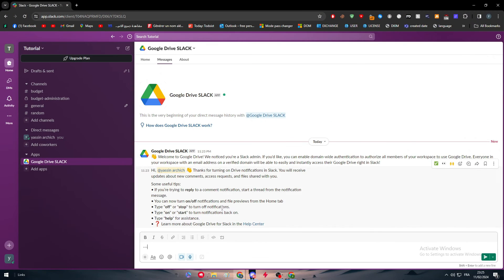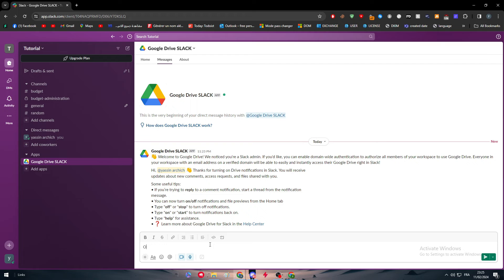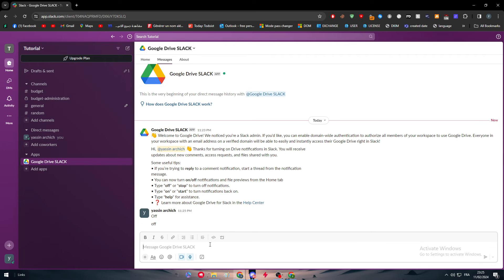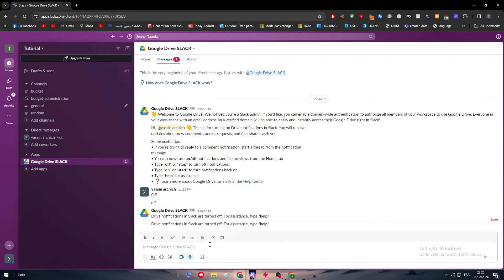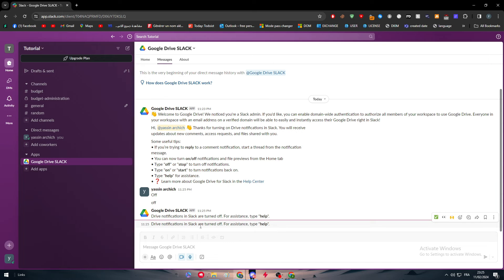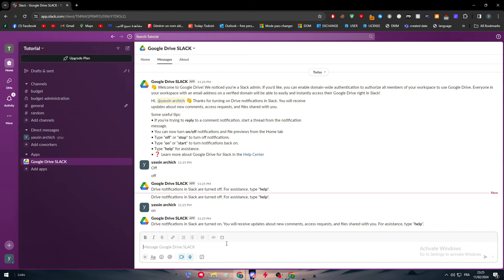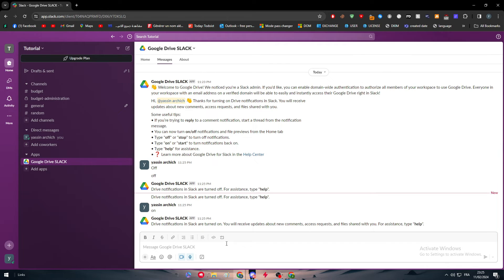Let's try this out. Here I'm just going to type off. And yeah, here we go. Drive notifications in Slack are turned off. Here let's type on. Drive notifications in Slack are turned on. You will receive updates about new comments, access requests and files shared with you. For assistance, type help.